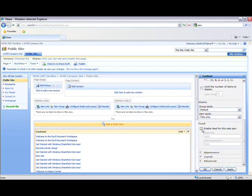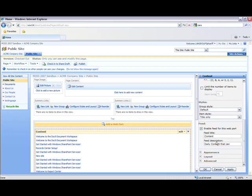I'm going to select this checkbox to enable the feed for this web part. And I'm going to give it a title. Let's call it Content and Daily Content. Okay, so I've given it a brief description. And then I'm going to click OK.